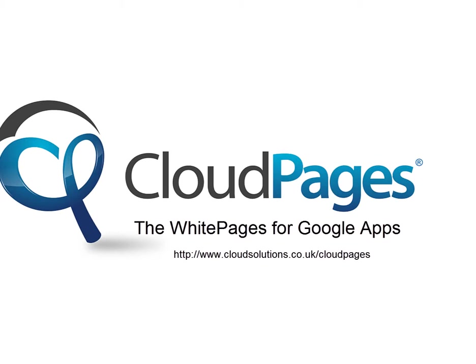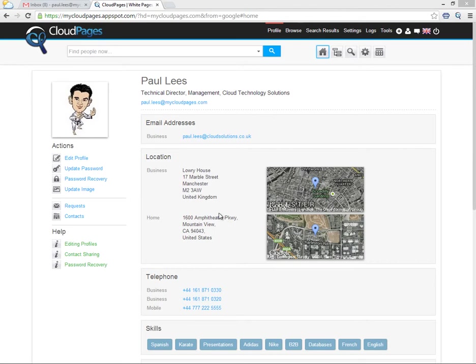Welcome to Cloud Pages, the white pages for Google Apps. In this short video, we're going to show you how to enable login time restrictions within Cloud Pages.